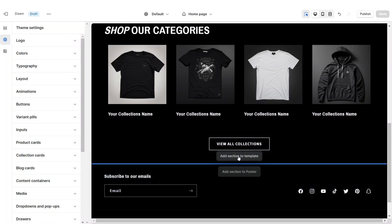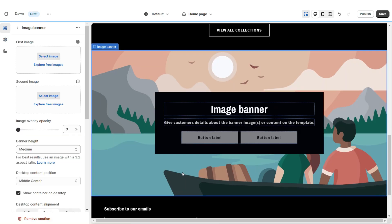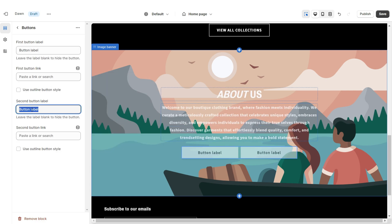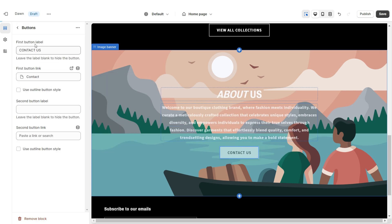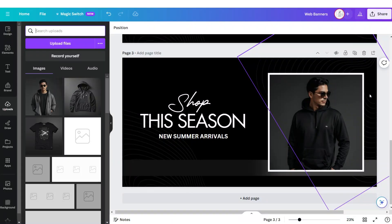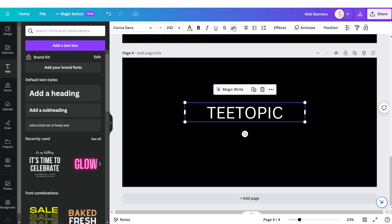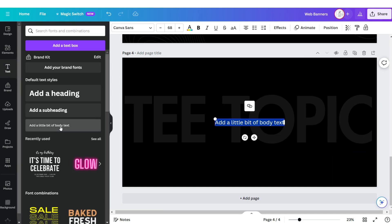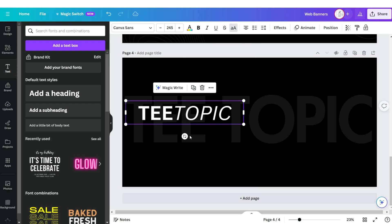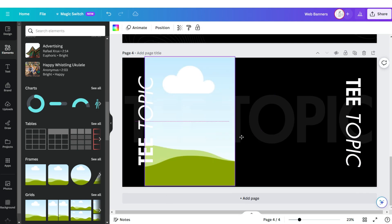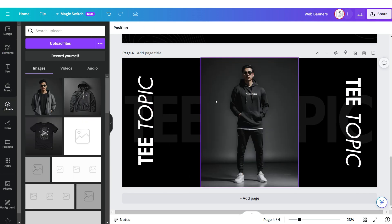Next I'll be showing you how I designed the About Us section. Here I'm going to be adding an Image Banner. I'm going to remove the container on desktop and the container on mobile. Then you can insert your text for this section. I'm going to remove the second button label, then you can retitle the main button label and insert a link. Back here on Canva I'm going to click Add Page, then upload a text box where you can type in the name of your business, put it in uppercase, then bold, and apply the font Futura.